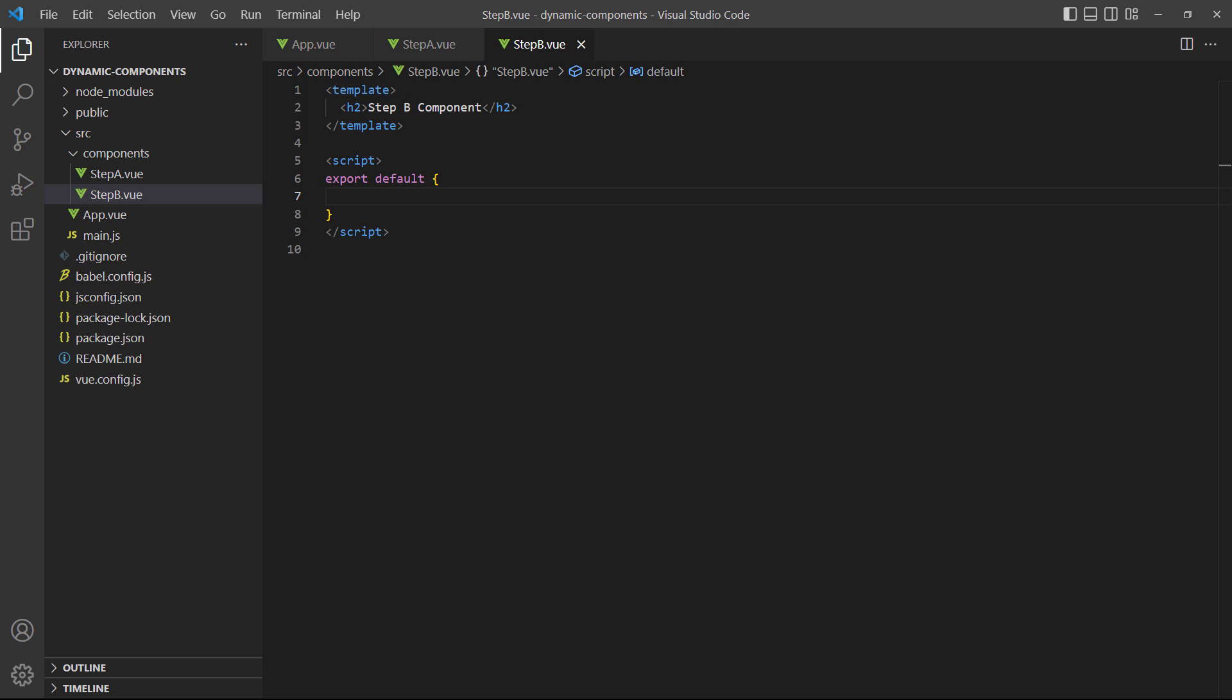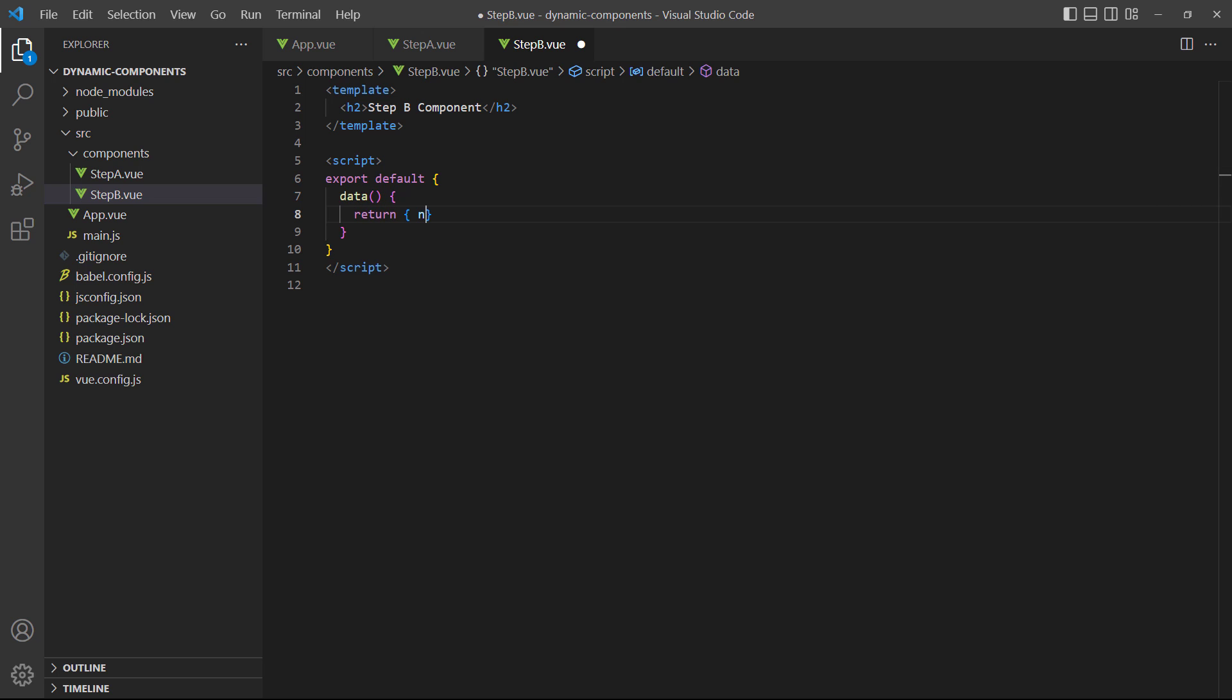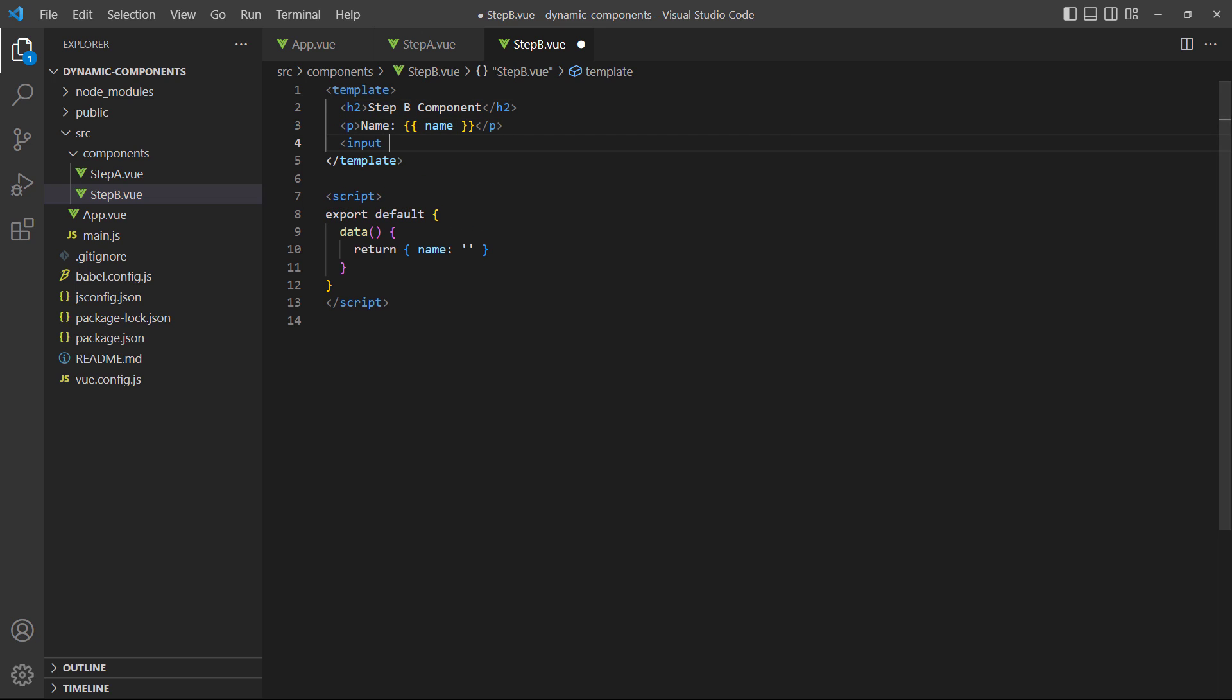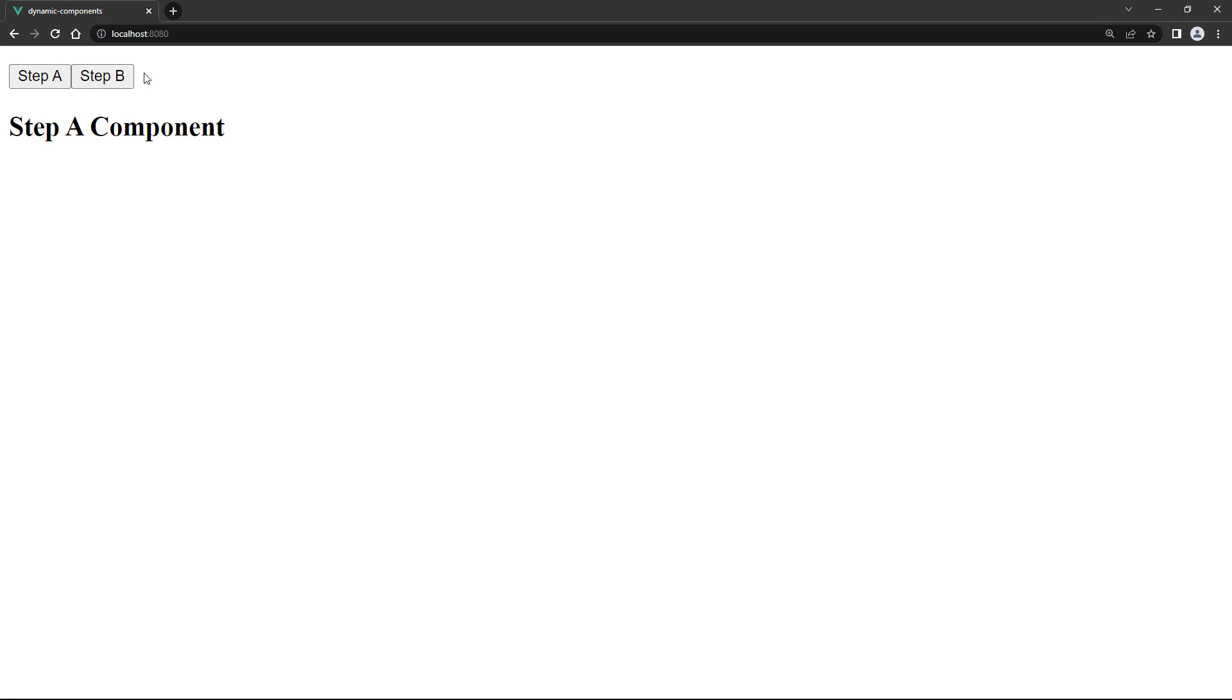To demonstrate this default behavior, let's modify the step B component to have a text input. If we click on the step B button in the browser and fill in a name in the input field, the name is saved to the data property and displayed above the field.